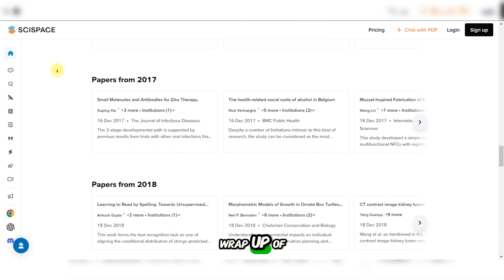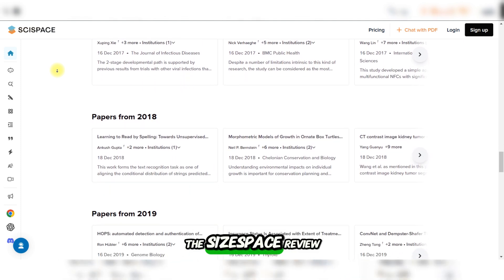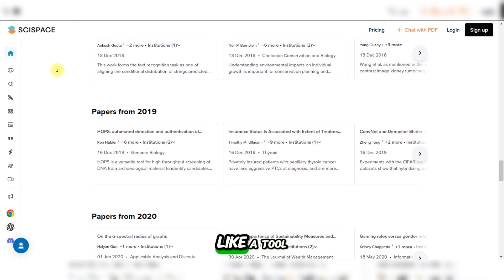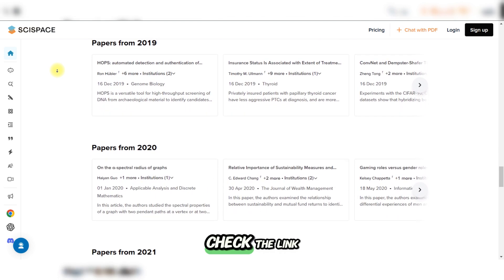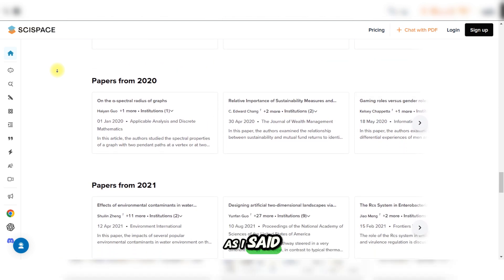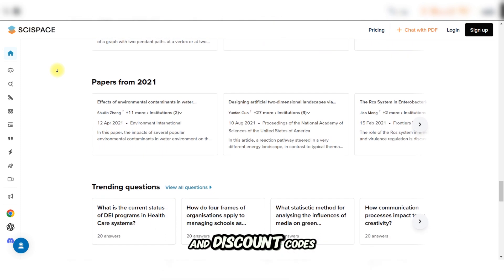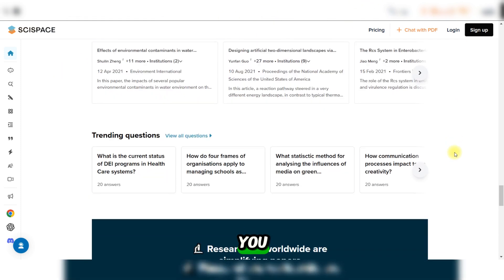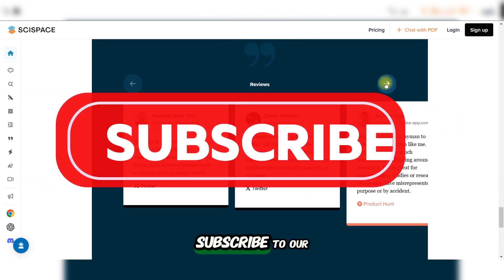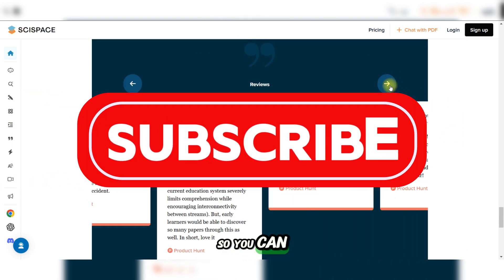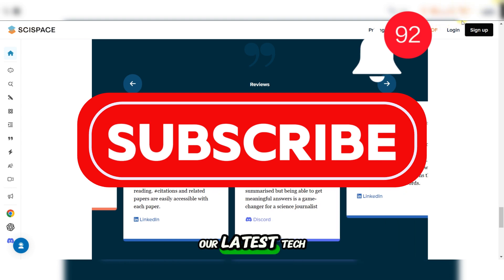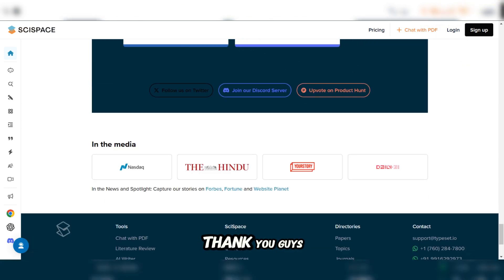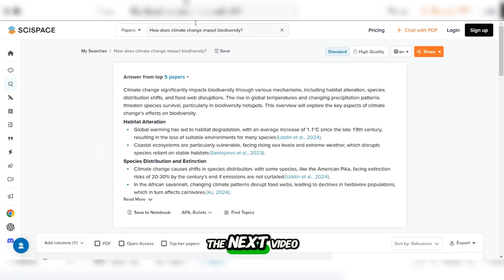And that's our wrap up of the SciSpace review. If it sounds like a tool you'd like to explore, check the link in the description as I said before for more details and discount codes. If this video was helpful for you, please don't forget to like this video, subscribe to our channel, and hit the bell icon so you can never miss out on our latest tech tips and reviews. Thank you guys for watching and I will see you on the next video.